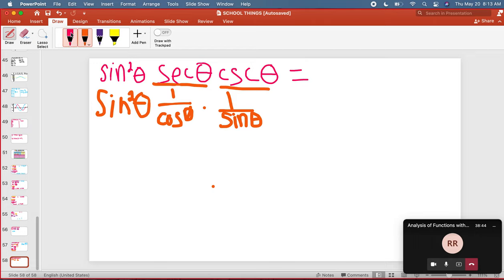Now notice that on the top, I have a sine squared, and on the bottom, I have just a sine.